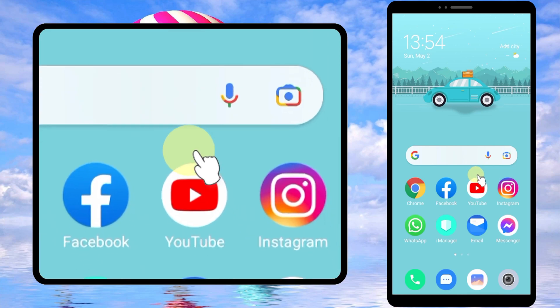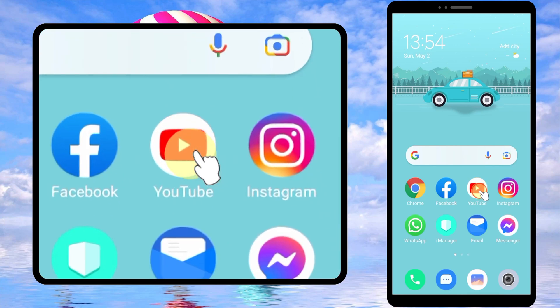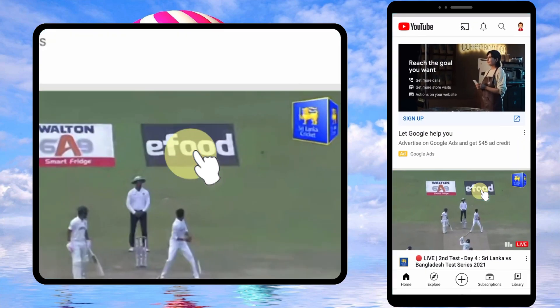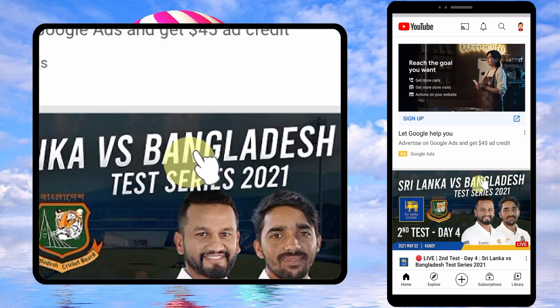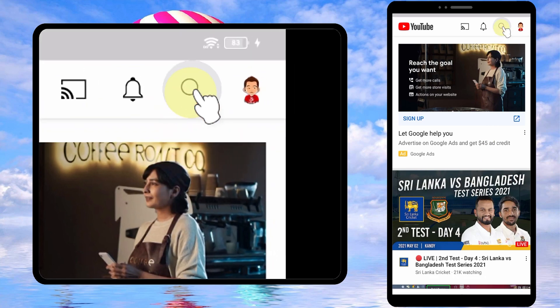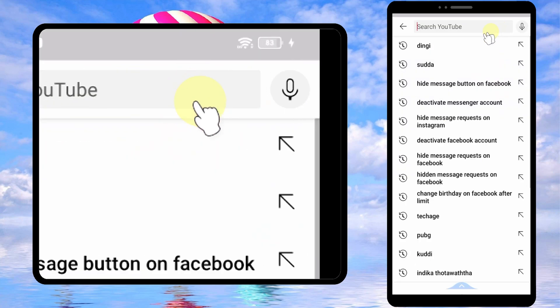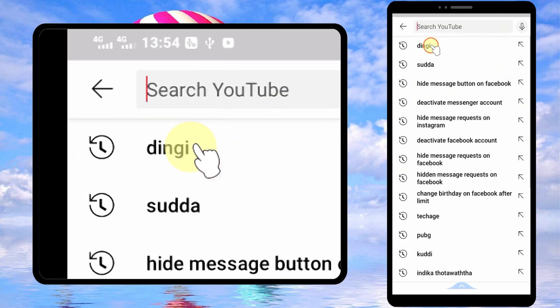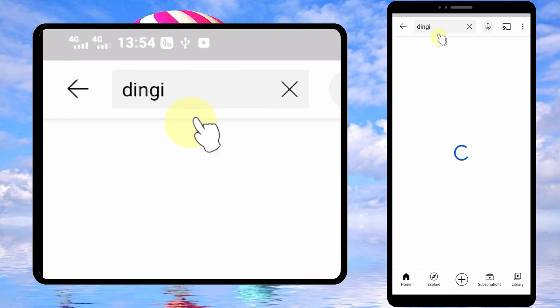In this video I'm going to show you four different ways to block someone on YouTube. First, open the YouTube app, then search for the person you want to block.